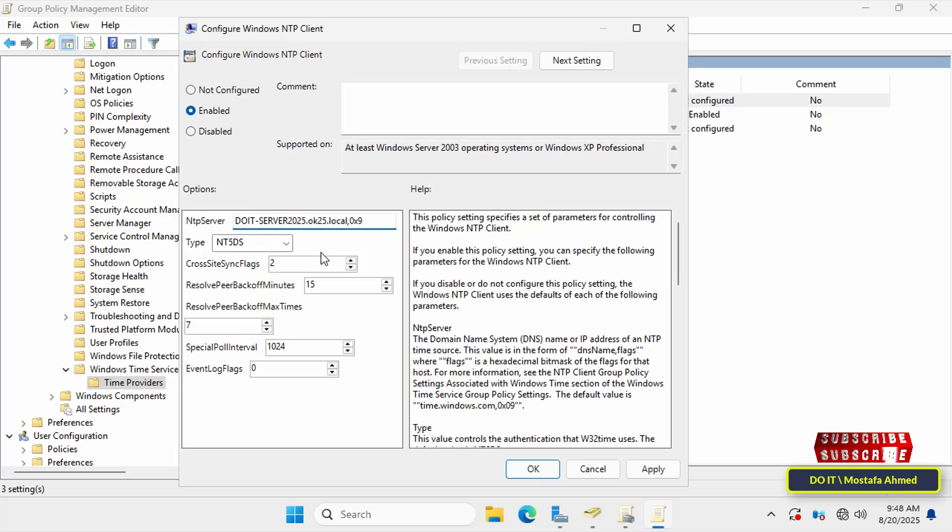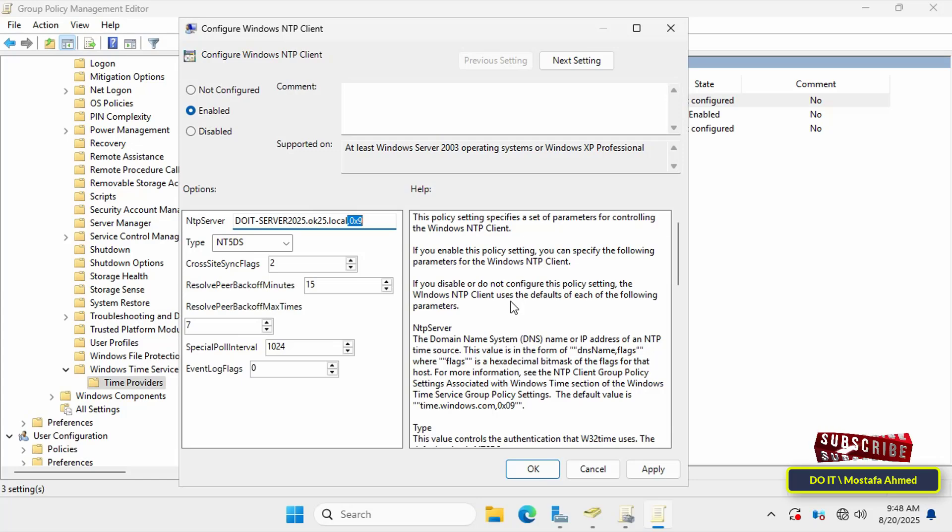Next to the name you'll find the value ,0x9. This value is a special flag that tells the client to use the server as a reliable time source and communicate with it using the default client settings. This flag is typically used in domain environments to force synchronization with the domain controller. Enter it manually if it's not already written.